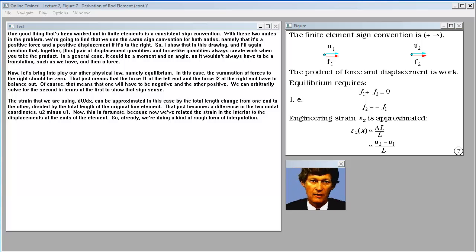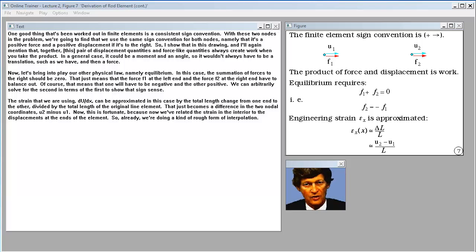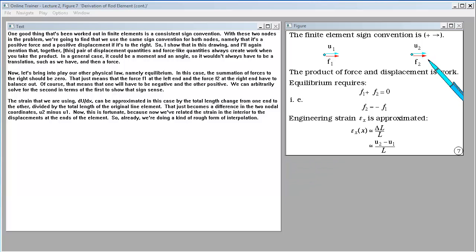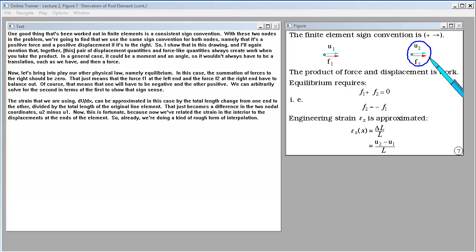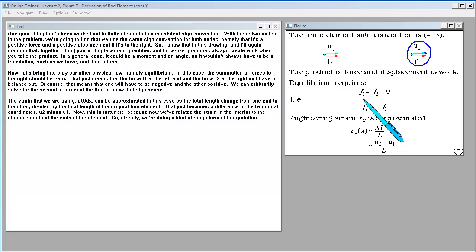One good thing worked out in finite elements is a consistent sign convention. With these two nodes, we use the same sign convention for both: a positive force and positive displacement if it's to the right. These pairs of displacement-like and force-like quantities always create work when you take the product. In a general case it could be a moment and an angle, not necessarily a translation and a force.